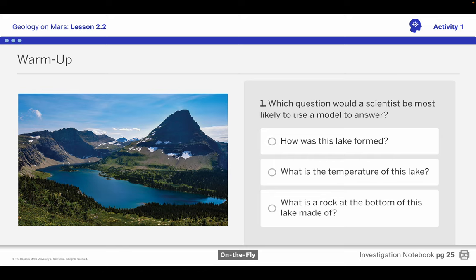Looking at the different options: question number one, how was this lake formed? This is a really good question to use a model because we can't go back in time and look to see how the lake was formed. The second question, what is the temperature of the lake? That's easy — just get a thermometer. And the last one, what is a rock at the bottom of this lake made of? You can compare that to known samples easily. So question number one is the best answer.